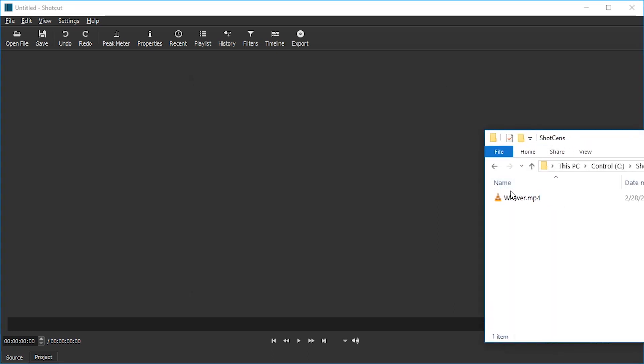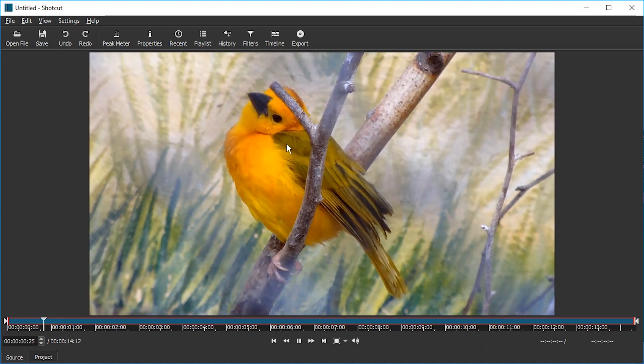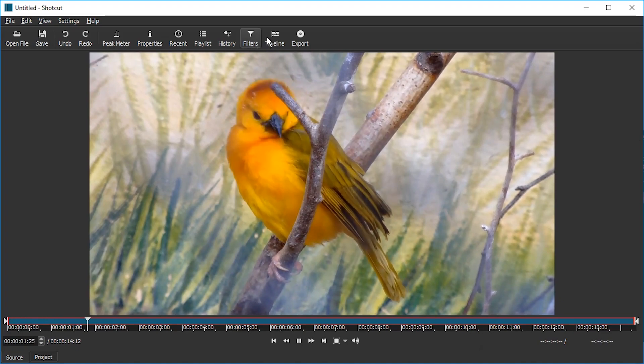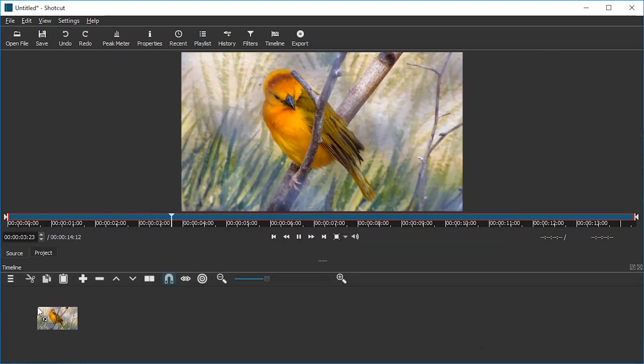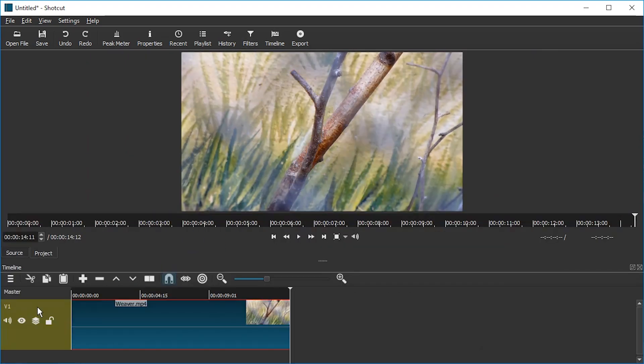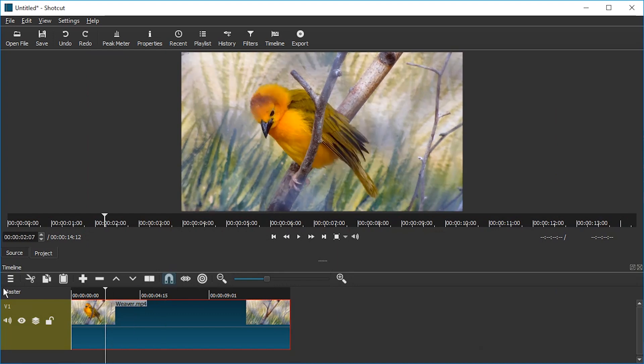We're going to start by dragging the video. We're going to enable the timeline and drag the video to the timeline. This is where we start working.